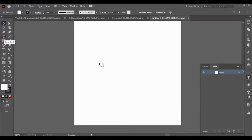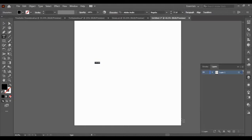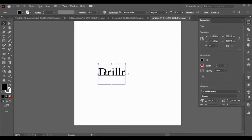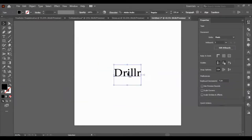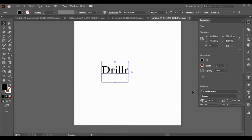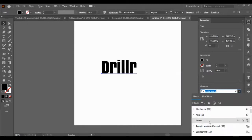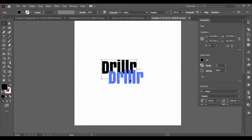First I'm going to get the text tool and type out the letters — 'drill' spelled out, with only the D capitalized. Then we need to make the text bigger, so come over to the properties panel and just make it bigger. Now we're going to pick a font for this logo, so let's go to our fonts. You can scroll down them or type a name — we're going to use the font Anthony.